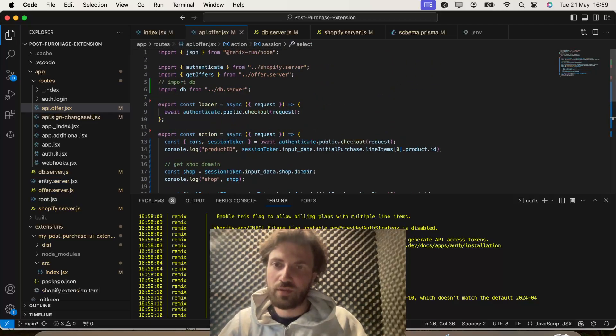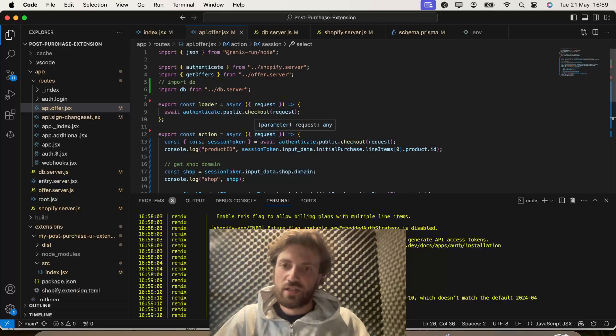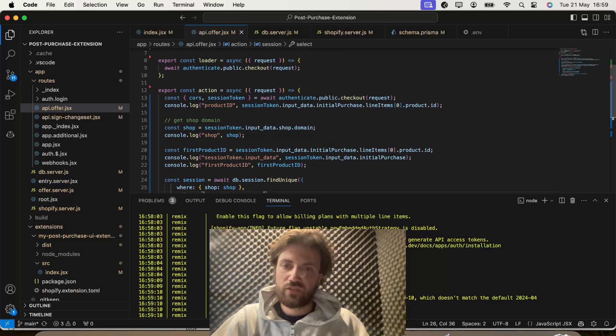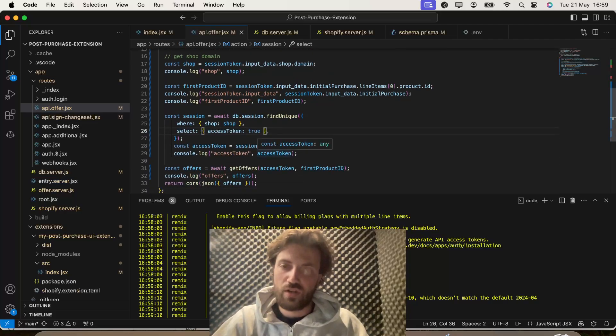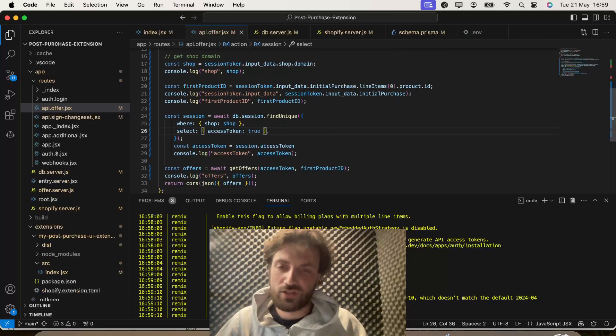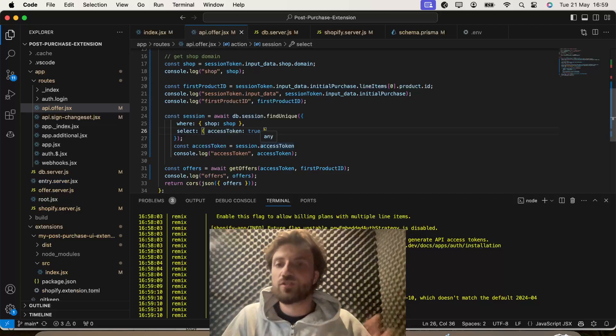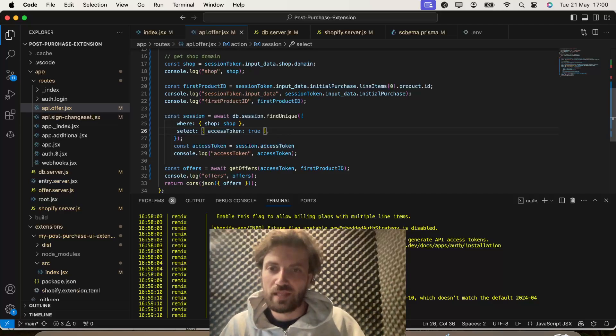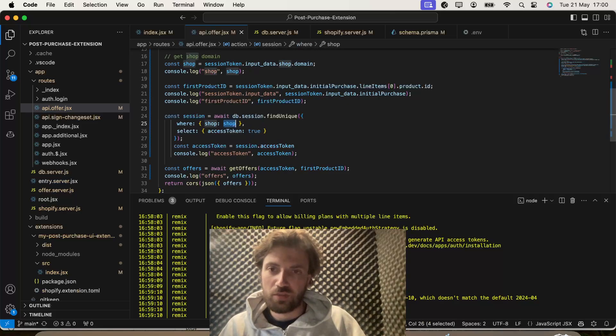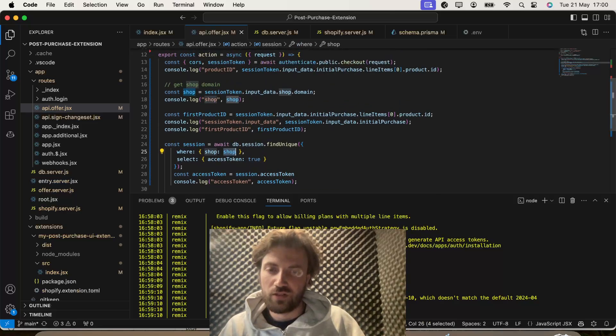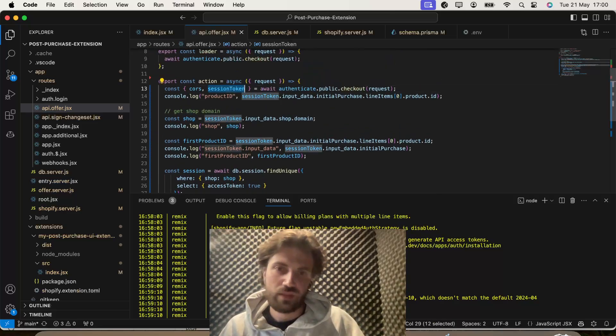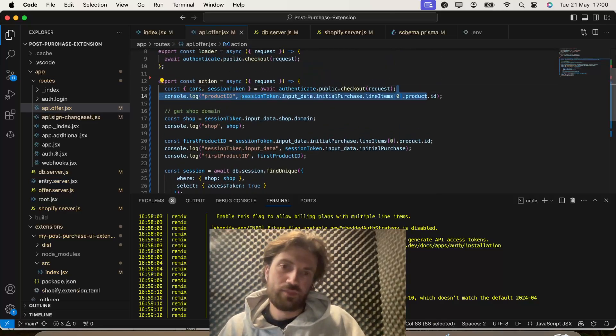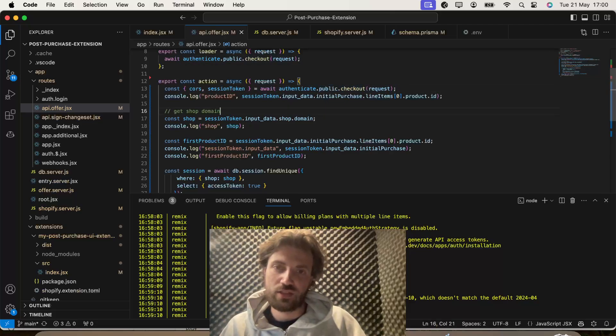So, we're just going to delete this, but also just want to run through it with you. So, what we're doing here is obviously importing the database from database.server. We can then use that to go find the session that was created when the app got installed.